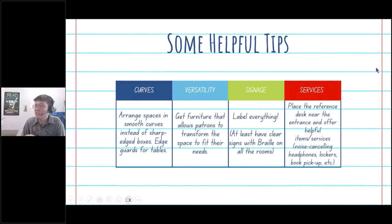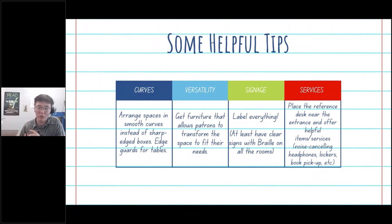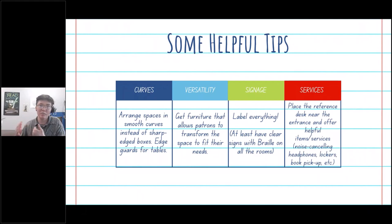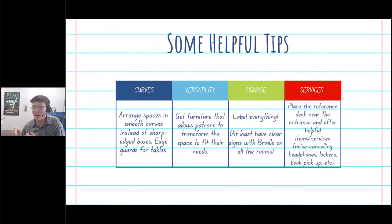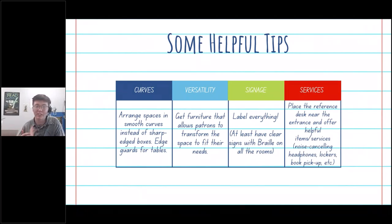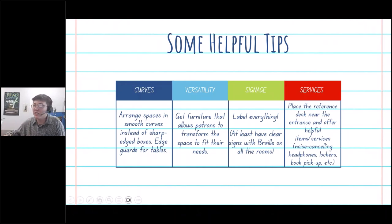For services, placing the reference desk near the entrance and offering helpful items and services such as noise-canceling headphones, lockers, or a book pickup option near the front door can prevent a disabled person from having to struggle throughout the physical library building, only to find they can't fit into the book stacks or access a particular book or room. Instead, they can get the help they need right at the entrance.